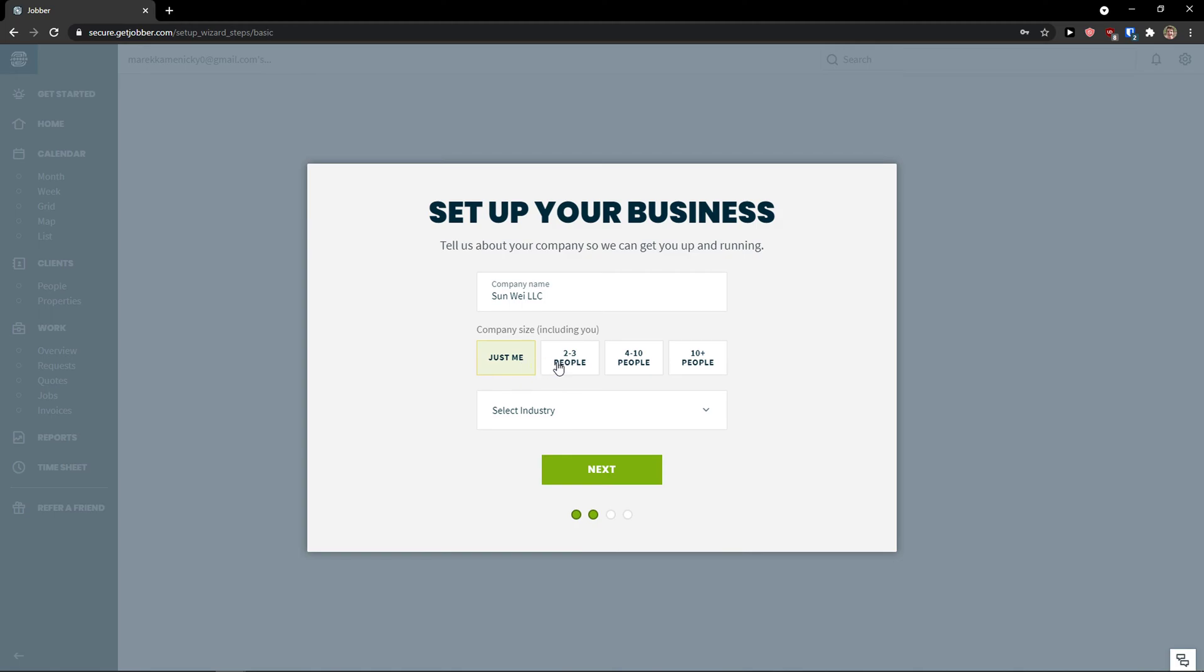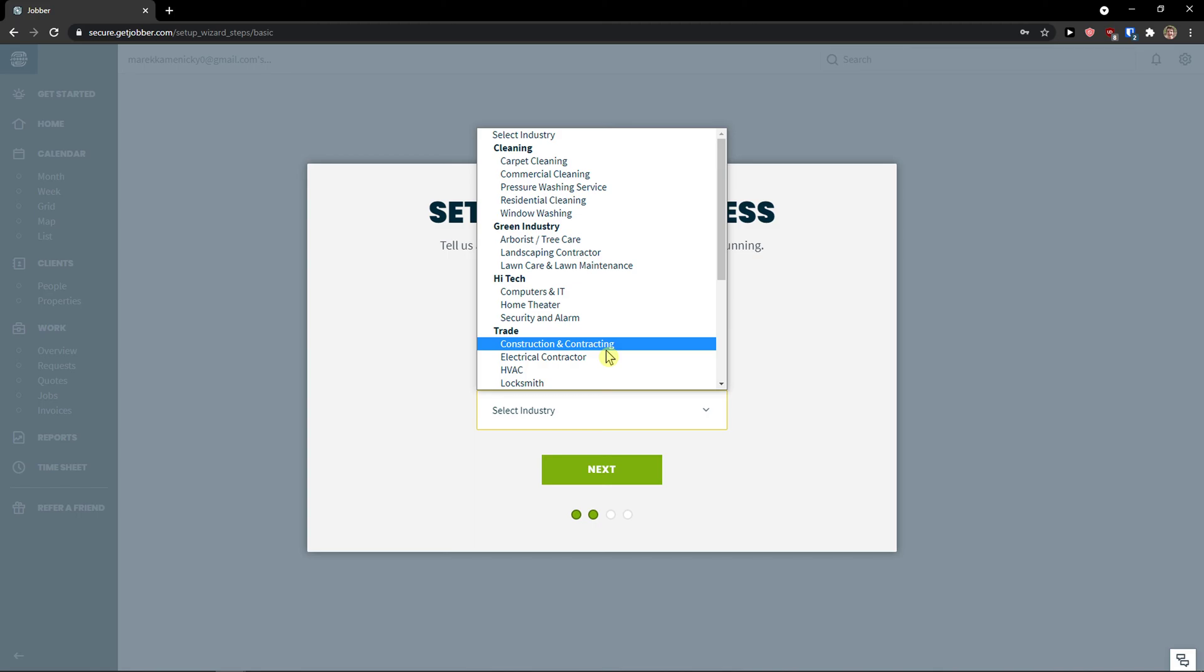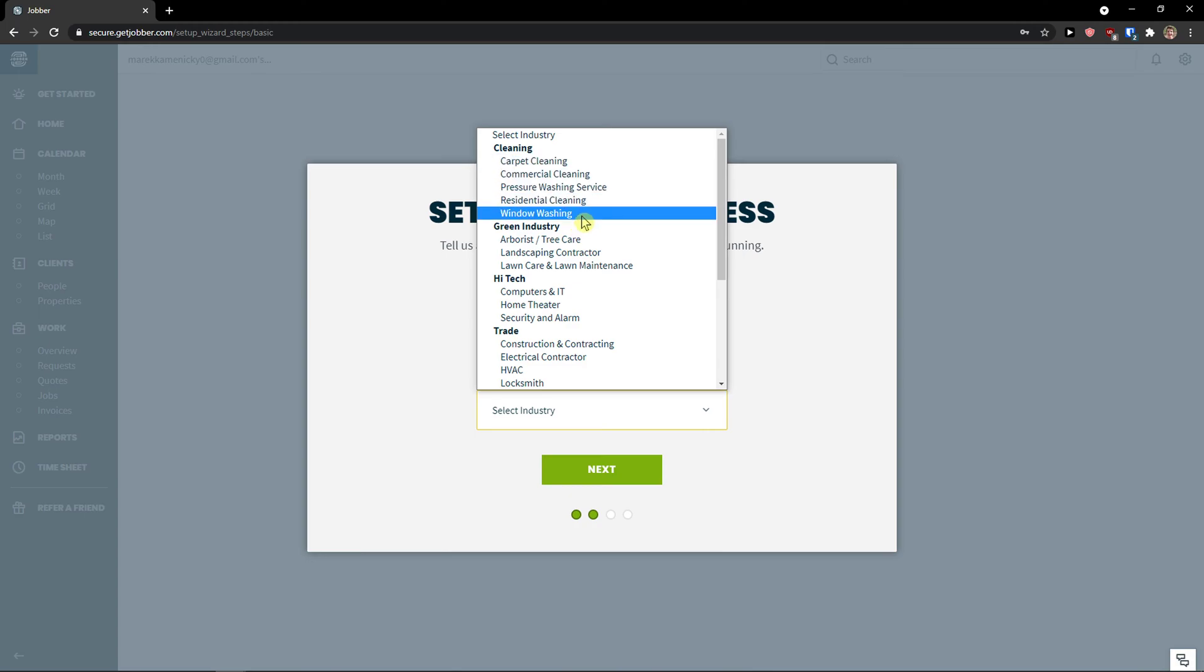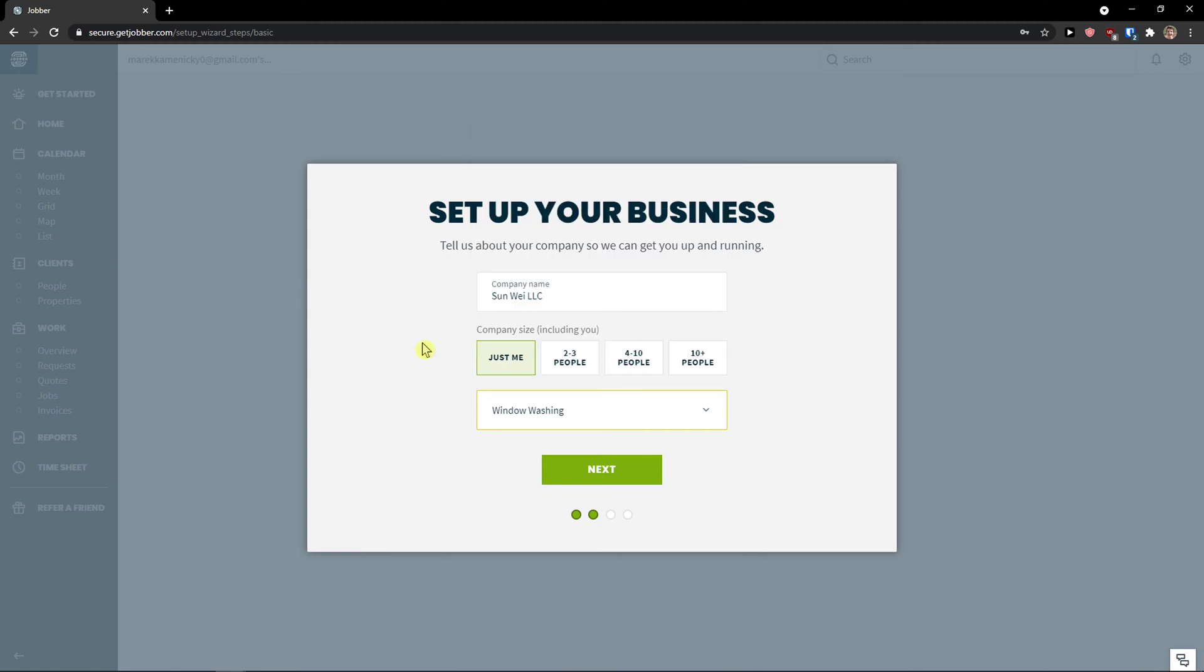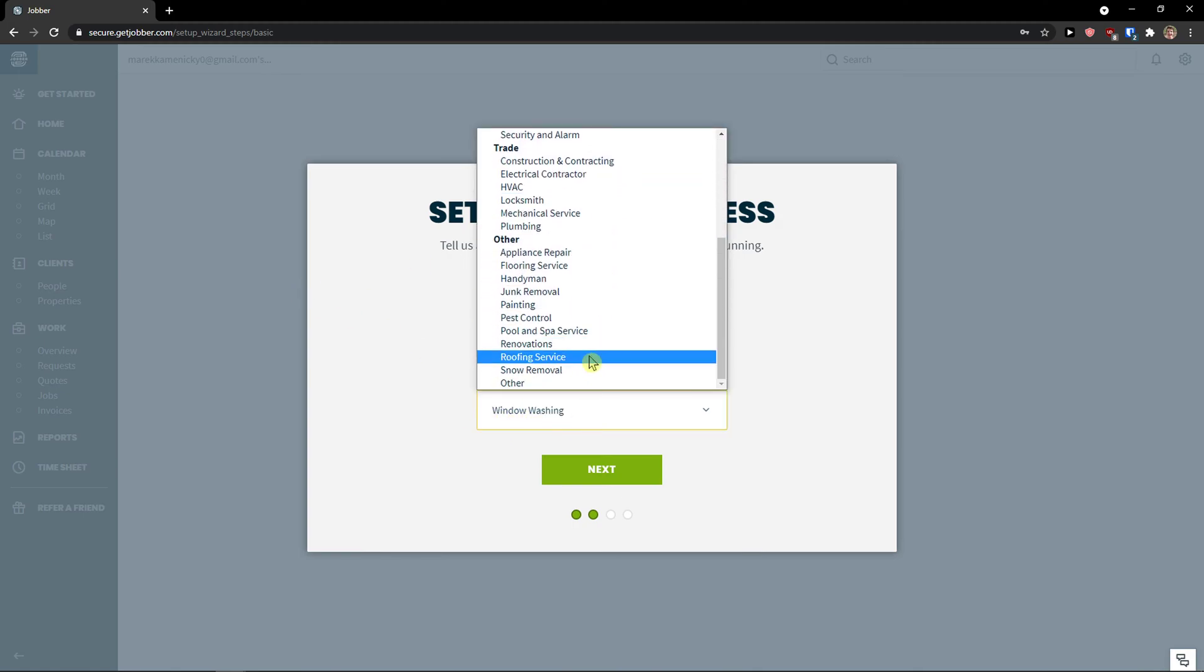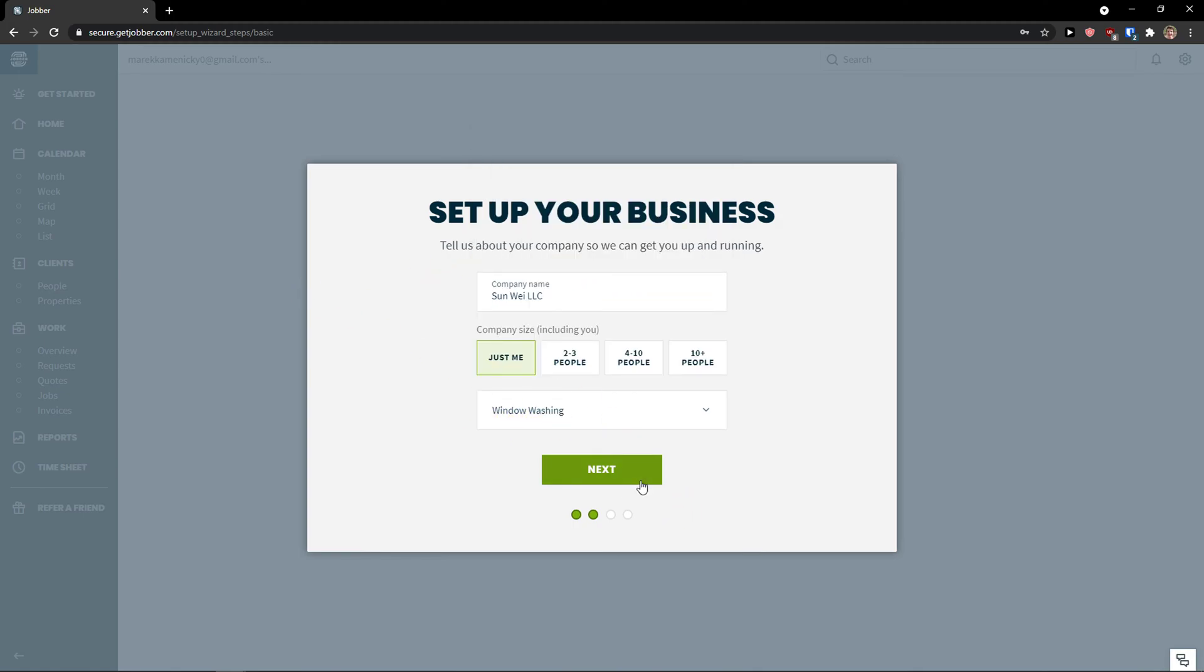You can also choose two free people, for 10 or 10 plus people, and then you have industry here. So let's say that I'm doing a carpet cleaning or commercial cleaning or window washing. I really enjoy... I don't like window washing but I like to see people how they wash windows for some reason. So of course you choose your segment. Click next.